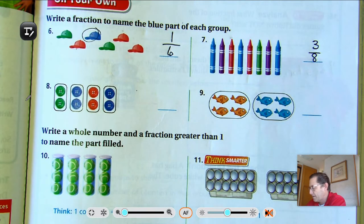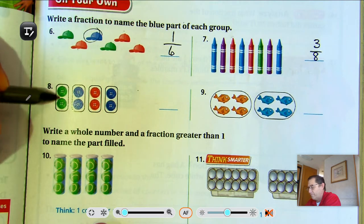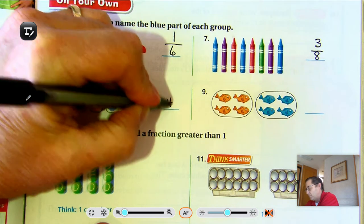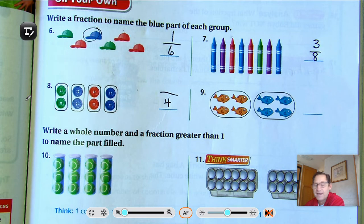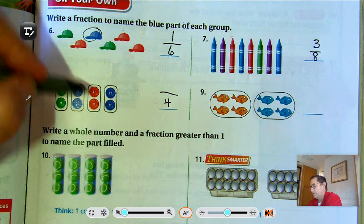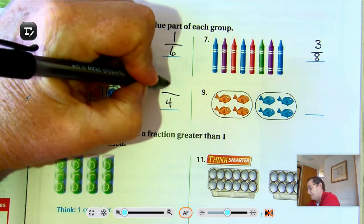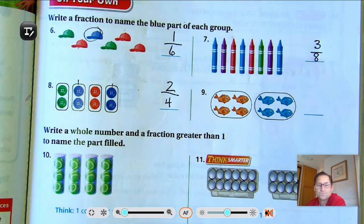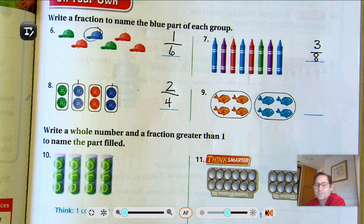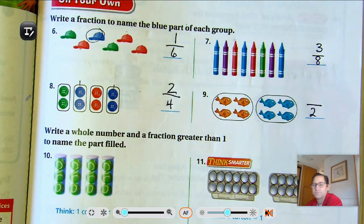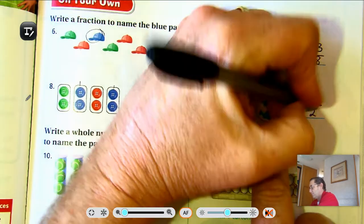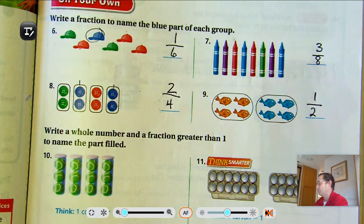In number 8, I have 4 groups of 2, so I'm going to say there are 4 equal groups in my collection. And how many groups are blue? This one and this one — so 2 fourths of the group. Number 9: I have 2 equal groups. How many parts are blue? This whole group is blue, so 1 half of the group is blue.